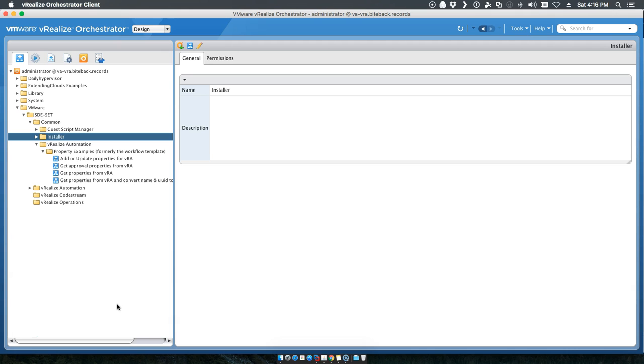We've actually started to standardize within VMware on a couple of key components on who delivers what and how it actually gets delivered. So I've created a couple of things that you can use to jump off.